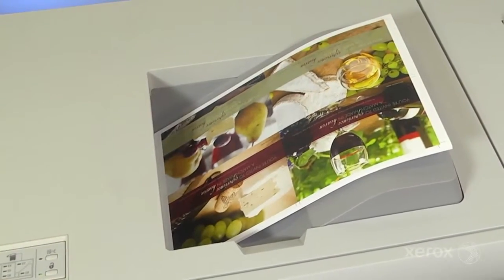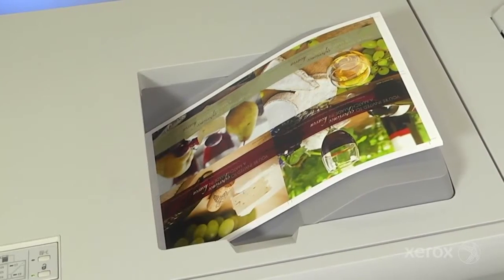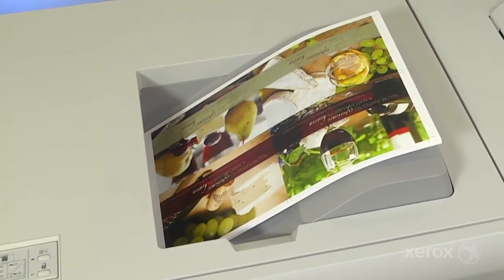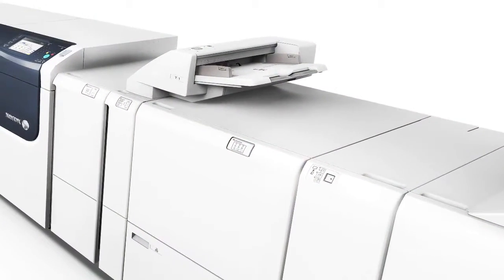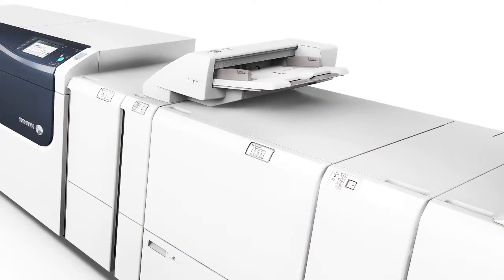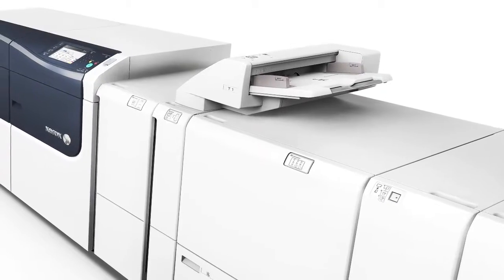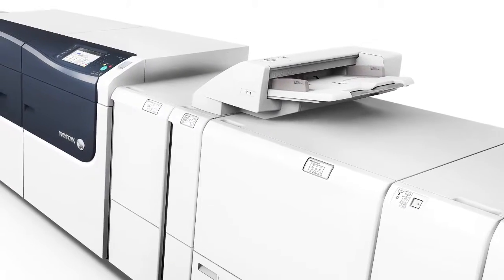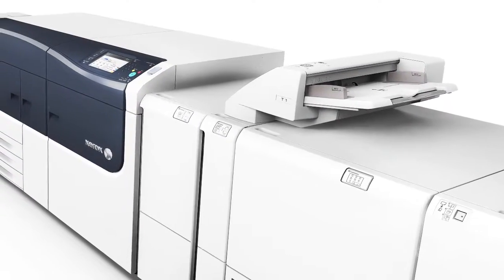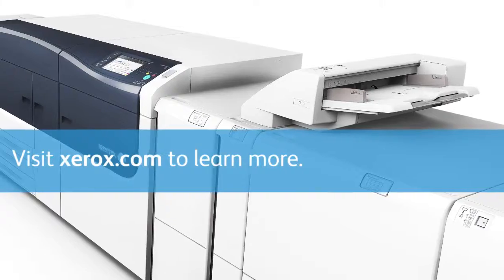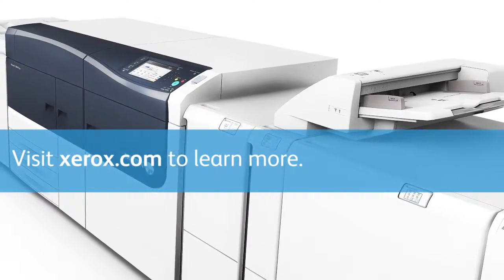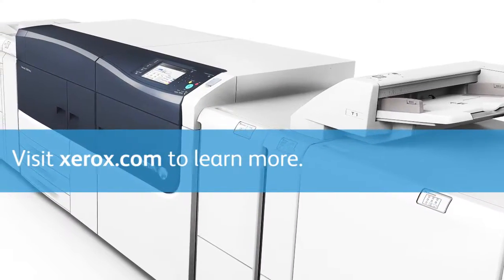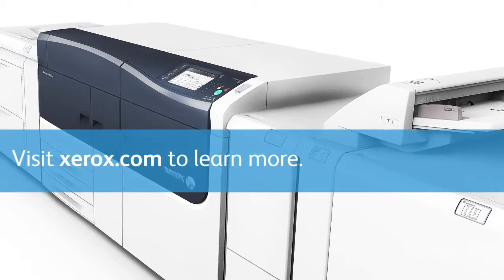Compare that to the time spent making manual adjustments, or worse, waiting for service to arrive, and it's clear that you can do more with the Xerox Versant 3100 Press. Visit Xerox.com to learn how Xerox Versant Presses can help you do more for your business.